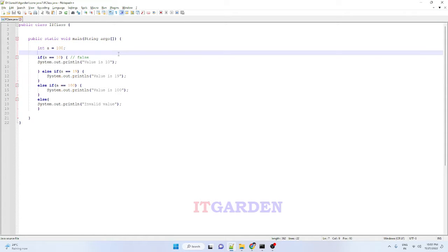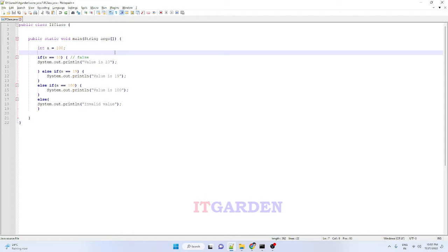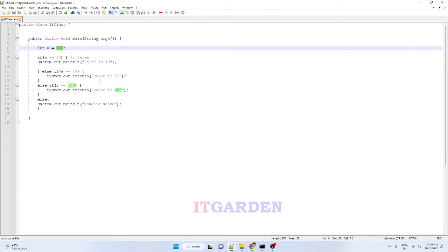I want to enter some value and that value must be an integer. But this main string variable accepts a string value, so we need to enter only a string value. Once we receive the string value, we need to convert that string value to an integer value — we need to accept the number as a string type, then convert that string type to integer type. Let us see how to do that now.